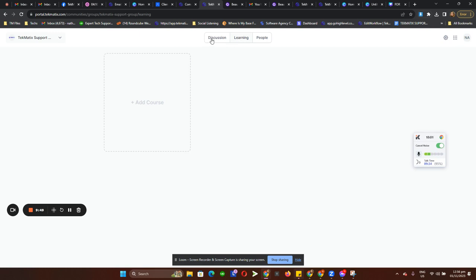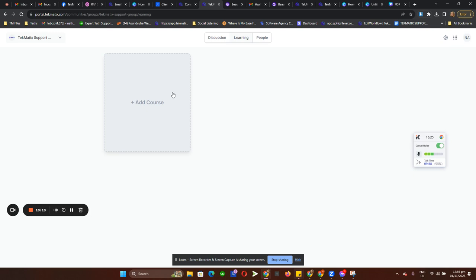If you want clients who are currently in the community to have easy access to courses, you can add your courses here. But you need to be the owner of the community in order to do it. I'll show you how to tell if you're the owner, admin, or contributor in a bit.